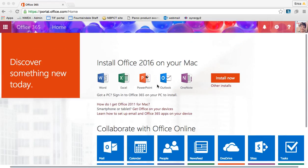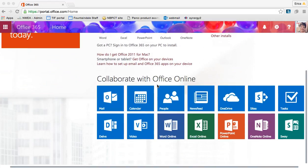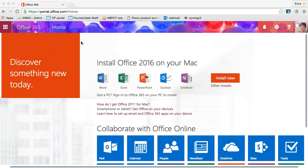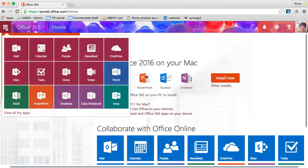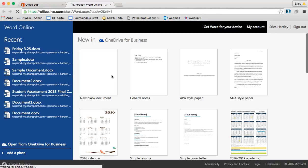Now for most of you, this is what your page will look like when you log in. But if you have changed the path of your login page and now it goes to email or something different, all you have to do is click the grid in the top left corner and then choose Word.